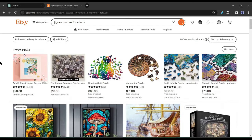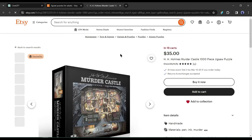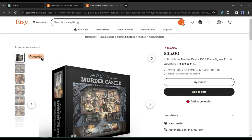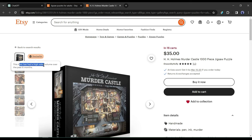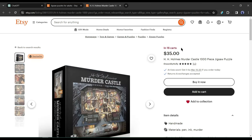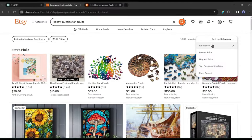A fantastic method for identifying winning designs is to examine competitors' products on Etsy, with a particular focus on the best-selling items. Take a look at this puzzle - it's labeled as a bestseller. The bestseller tag strongly indicates that the product is performing exceptionally well. To confirm, you can open the listing and look for recent reviews. Additionally, observing that over 16 people have this product in their cart further solidifies the indication that there is significant interest in these designs.